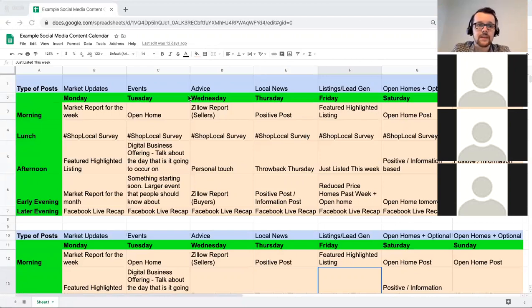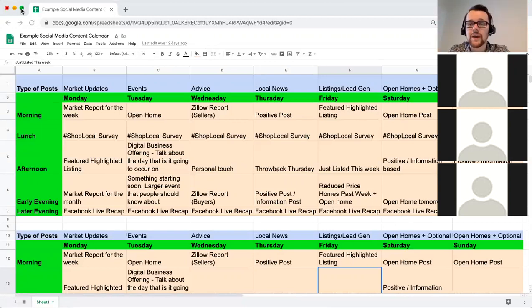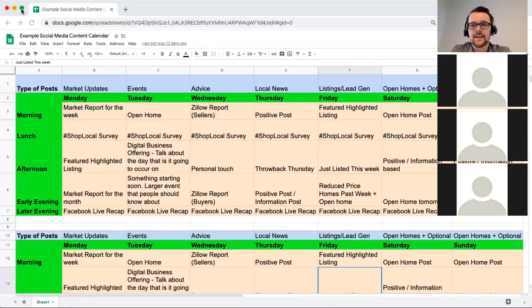What you have in front of you is what I like to call a social media content calendar. It's a very simple one, and at the end of the session if you're interested I can make a version of it and share it with you. But this is really a blueprint, a guide for what you should be posting — and it's not just post anything here and there; it actually has a plan to it.